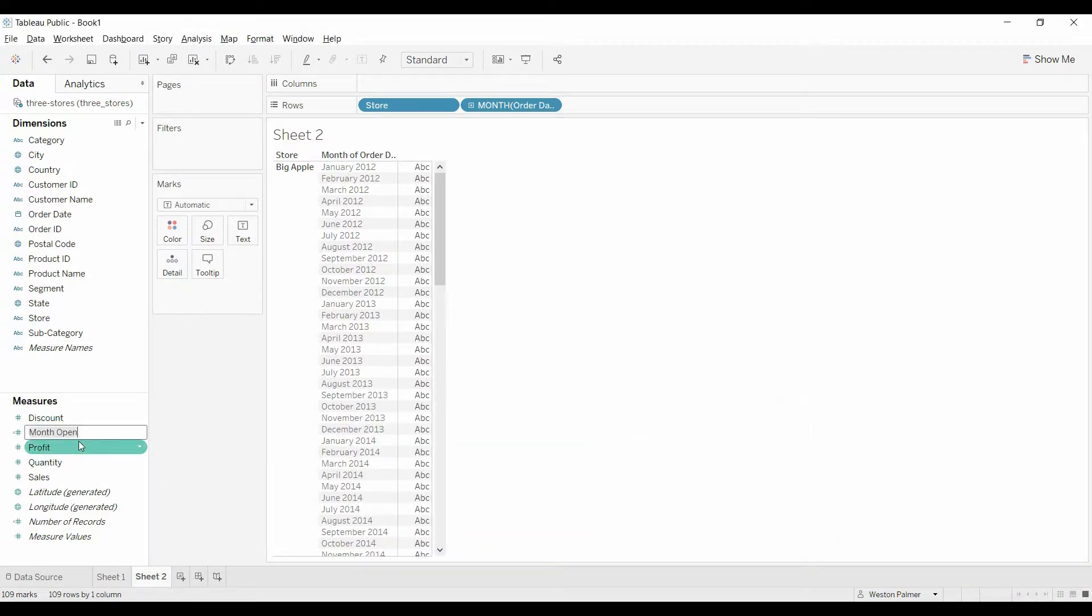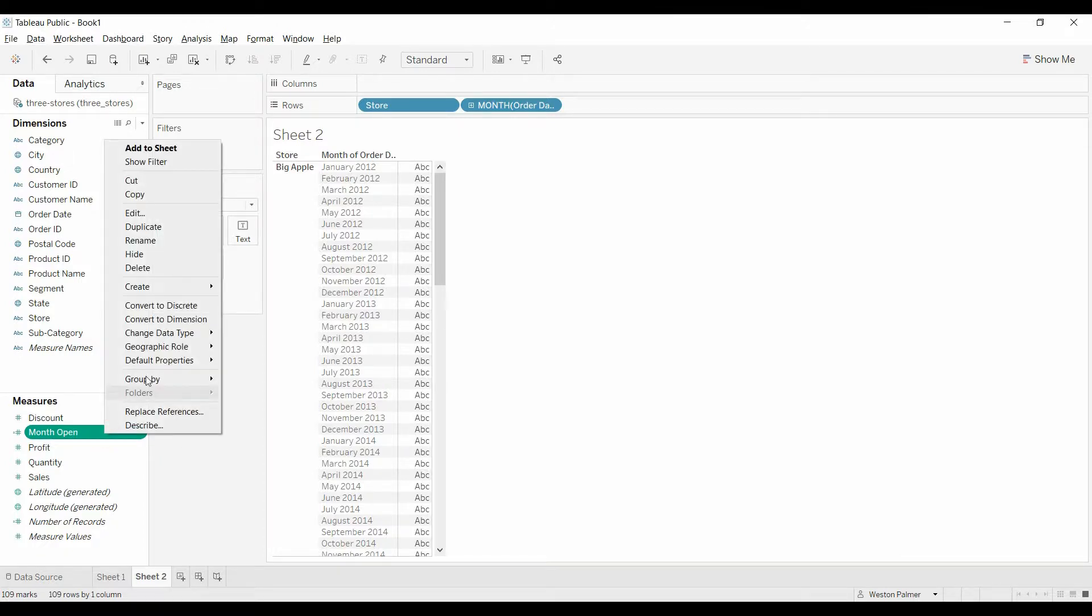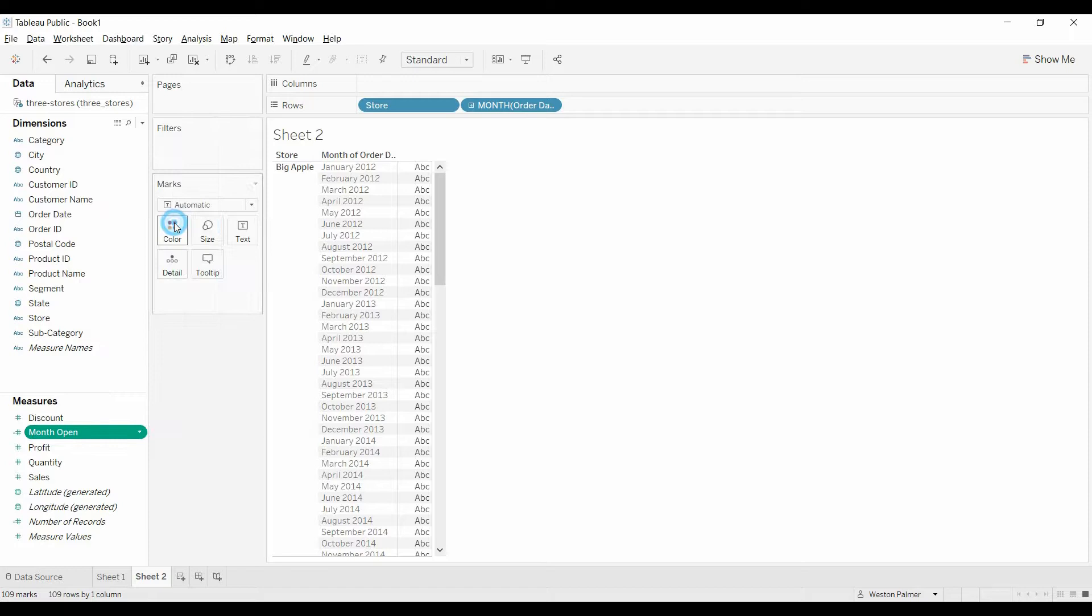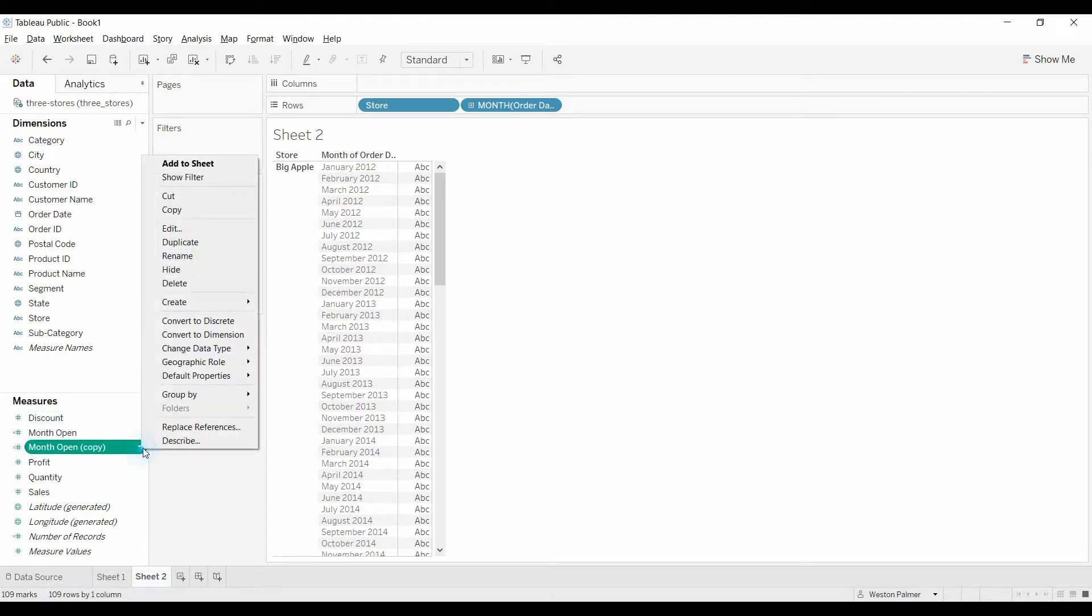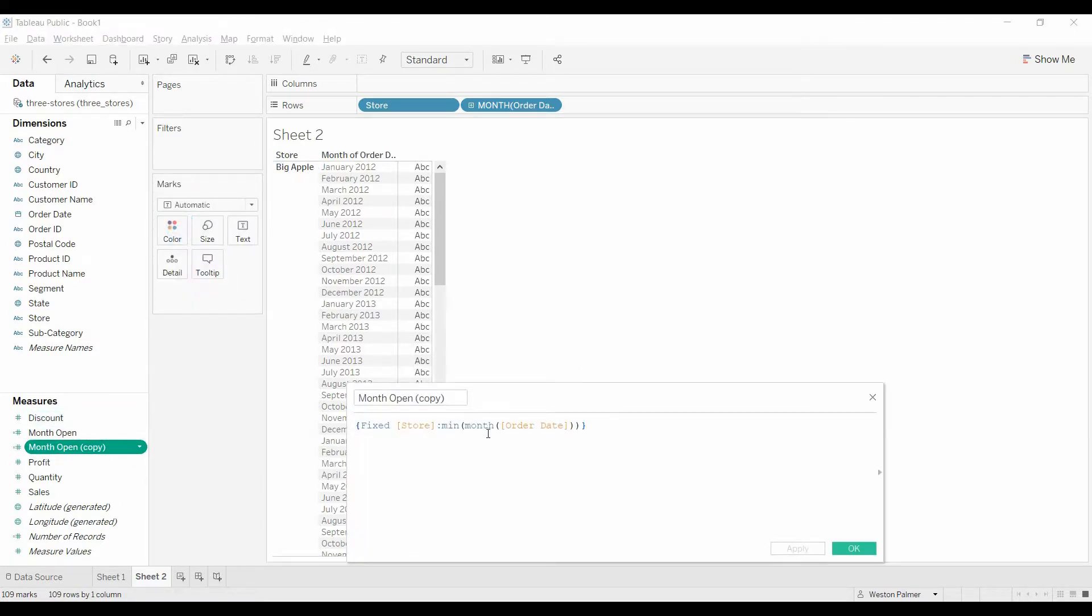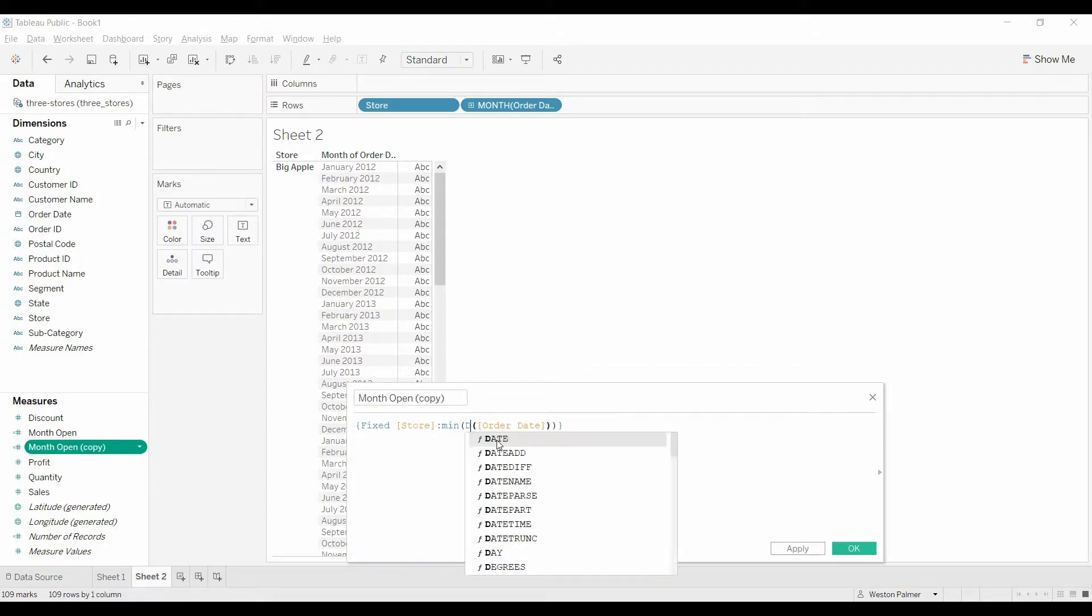Okay, so what we've run into here is this is going to be a number, and what we actually want, let's duplicate this, what we actually want to show this as, is we want to use month will return integer, what we want to use is date truncate.